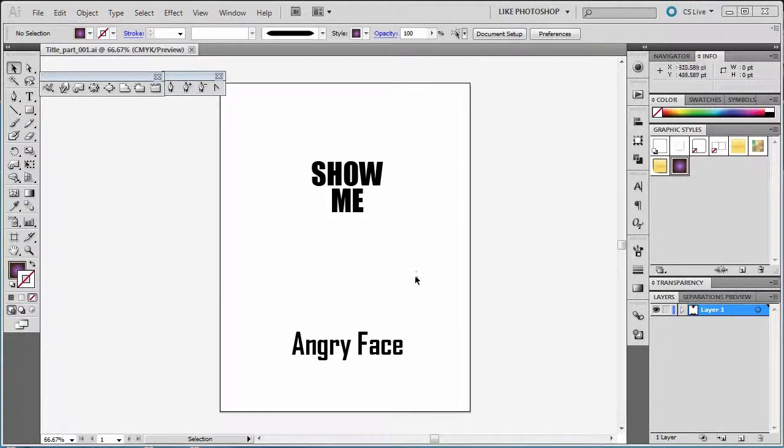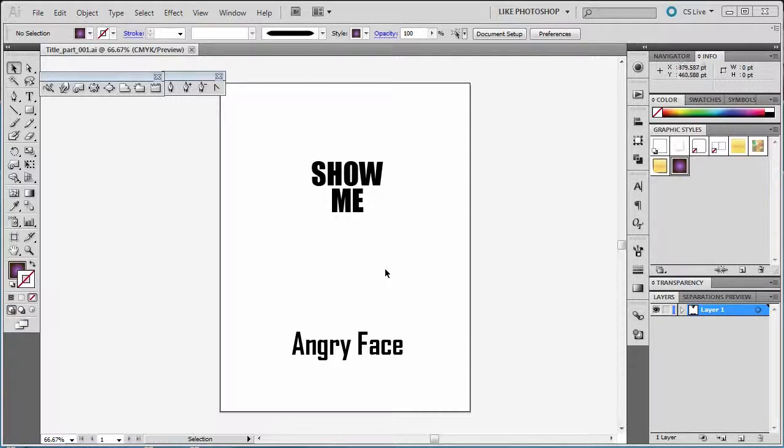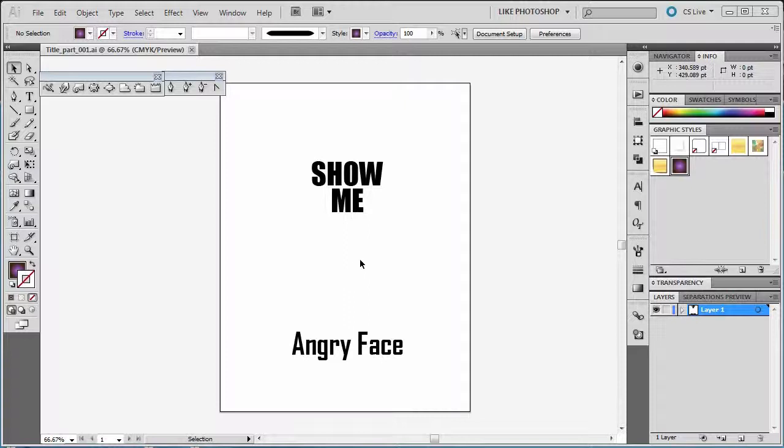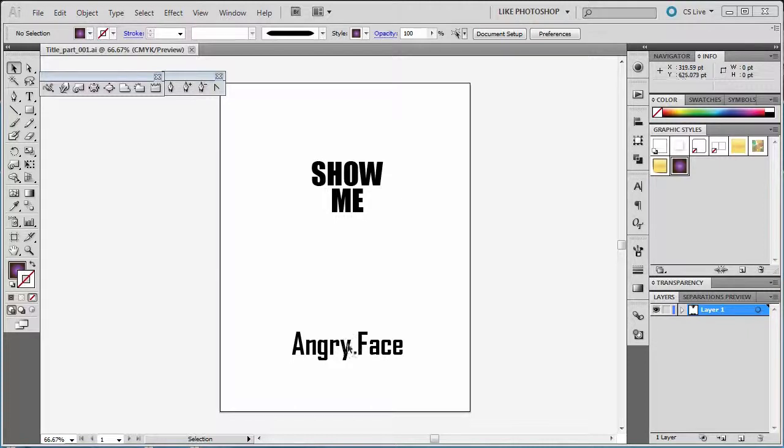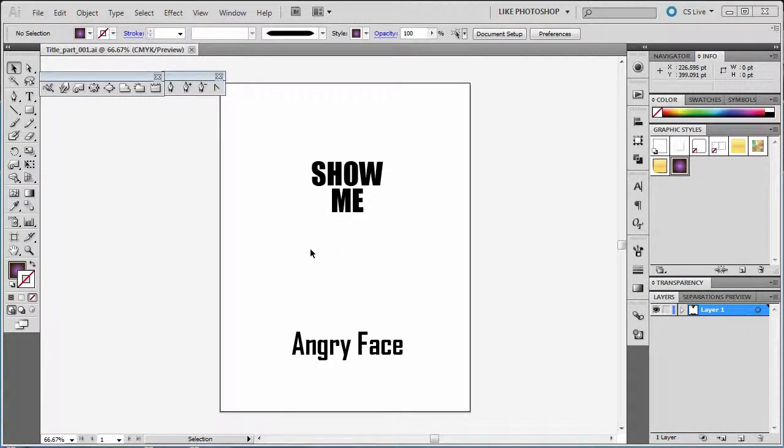In this video, we're going to show you how to manipulate some text for your situation. As you know, we've been working with a little angry-faced cartoon. Basically, mine's going to be Show Me Angry Face. It's going to be on the t-shirt.